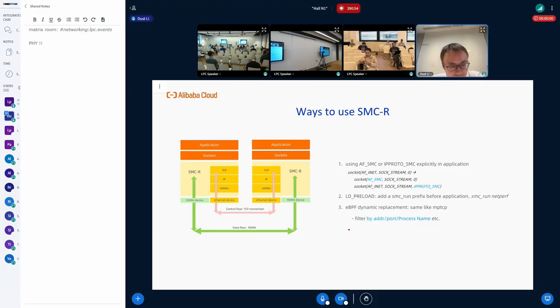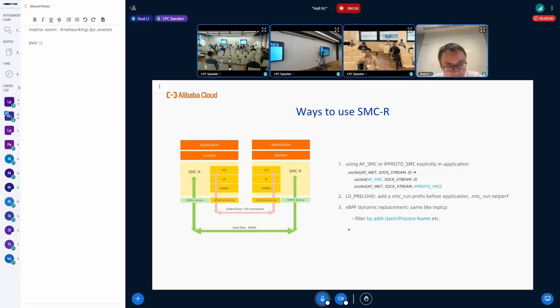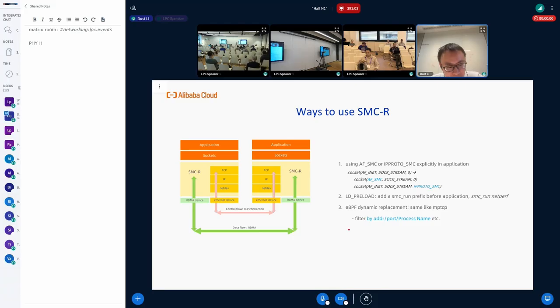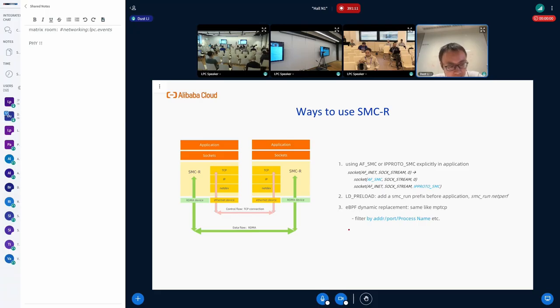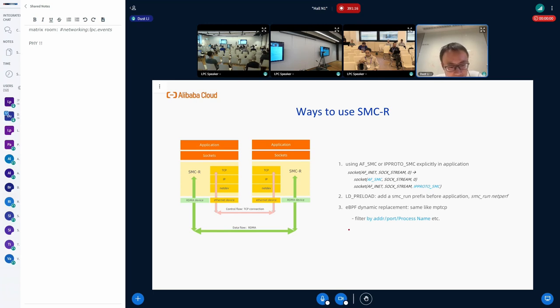And we also have a third way, which is to use eBPF. With eBPF, we can replace an application from TCP to SMC dynamically. This is the same way as what MPTCP did now. This is the most flexible way because it can filter based on address, port, and process name, etc.